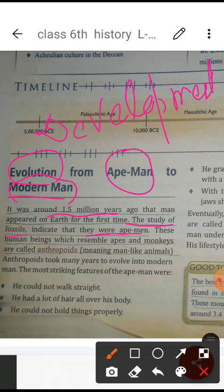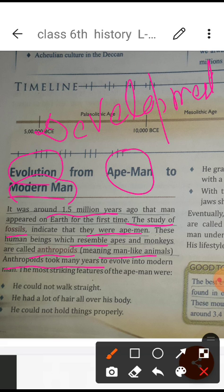We humans resembled apes and monkeys before. These early human-like beings were called anthropoids, meaning man-like animals — their appearance was like a man but also like animals. Anthropoids took many years to evolve into modern humans. Slowly, the changes occurred in these ape-men and anthropoids, and they became homo sapiens, which is what we are known as today.